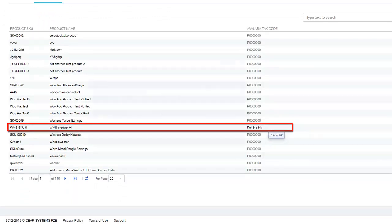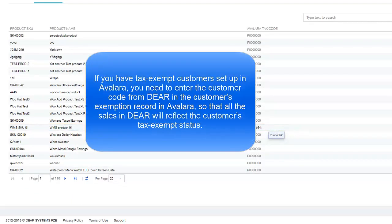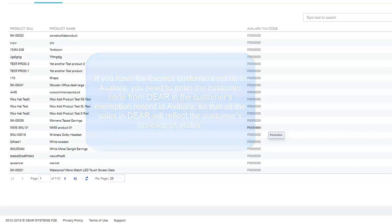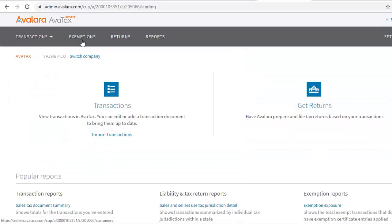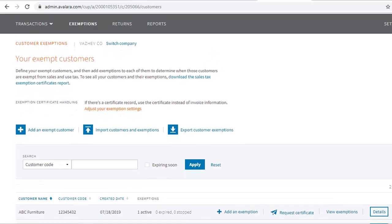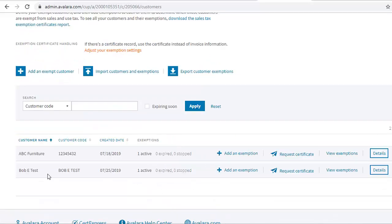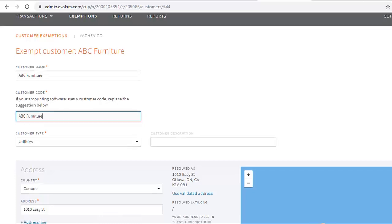If you have tax-exempt customers set up in Avalara, you need to enter the customer code from DEAR in the customer's exemption record in Avalara so that all sales in DEAR will reflect the customer's tax-exempt status. On Avalara, go to Exemptions and create a new or edit an existing customer. In the customer code field, you should enter the same customer name value provided in the customer name field.